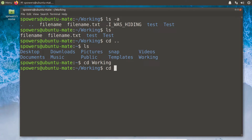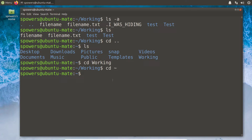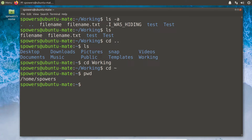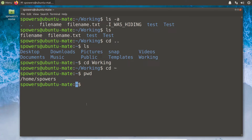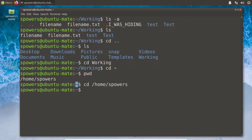If I type cd tilde and press enter, no matter where I am in the system, it's going to take me to my home folder. Now, if you type pwd — present working directory — it will tell you what directory you're currently in with an absolute path. So we are in /home/spowers. That's the same as tilde. We can type the whole path out, or we can type cd tilde, and it'll take us to the exact same spot — even if we're in the etc folder, cd tilde takes us back home.